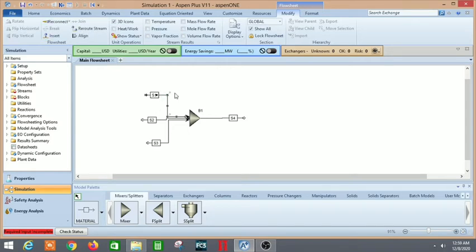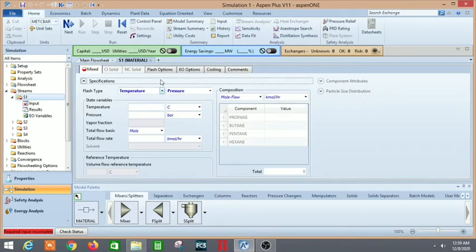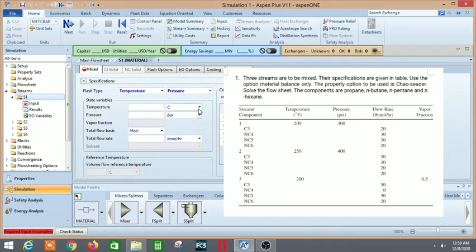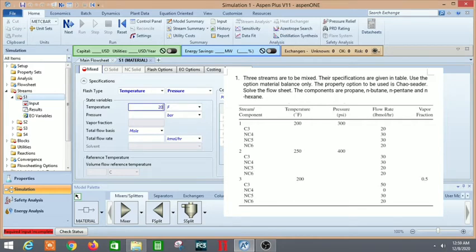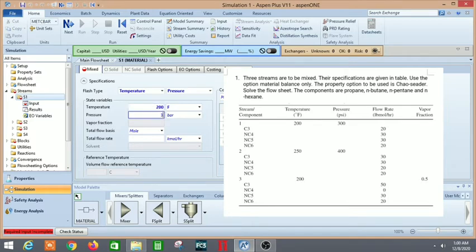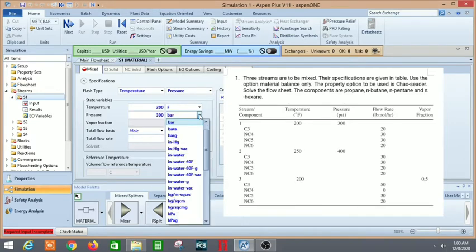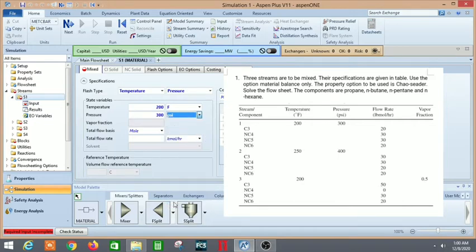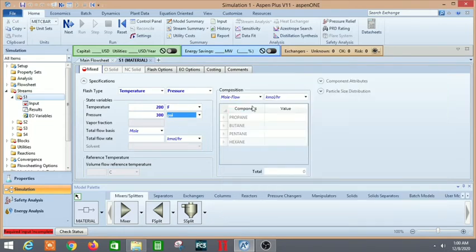Next we need to specify the streams. Let's click on it. As per the question, let's put our temperature and pressure. The main thing is the units - we need to take care of the units given in the question. 300 psi, pound per square inch. PSI is here.